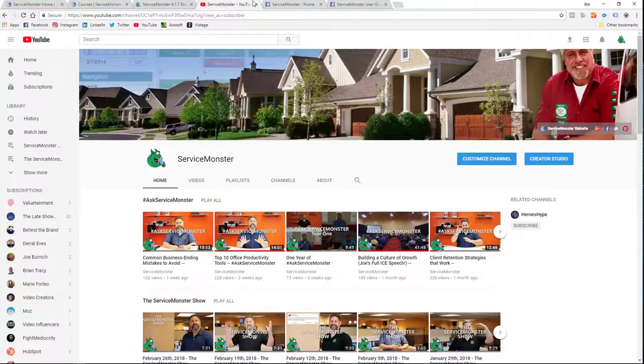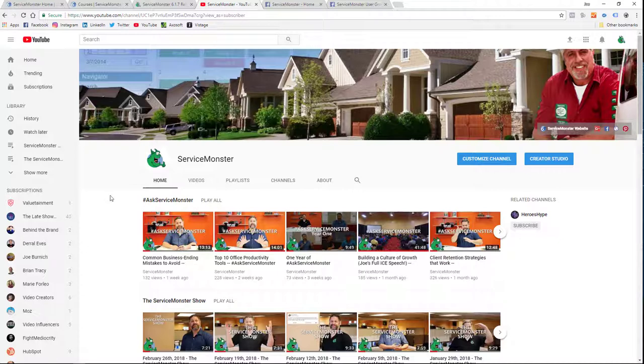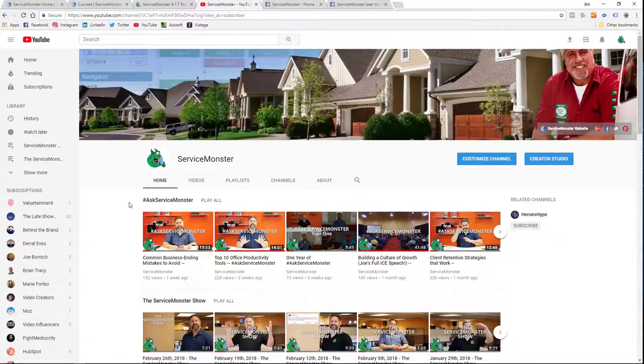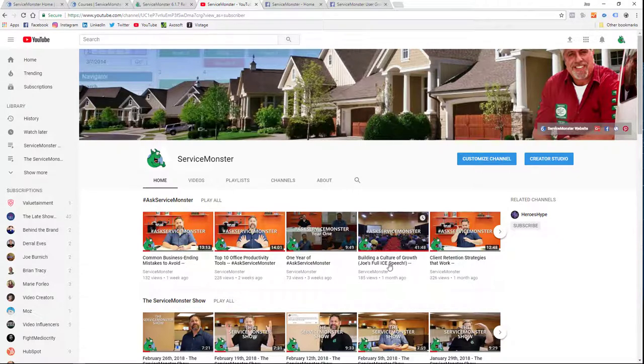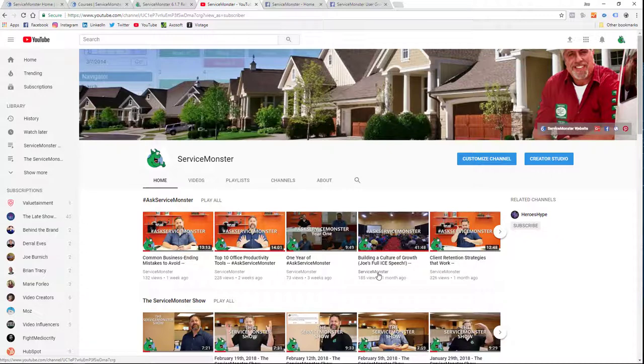Service Monster also does a pretty extensive YouTube channel. We publish two shows a week. The first one is Ask Service Monster. So that's anywhere from an 8 to 15 minute video talking about questions that you have in your service business that we've encountered over the last 15 years. And then occasionally we'll do something like this. This is a 40 minute speech that I did on leadership and employee management. That's all freely available whether you're a Service Monster subscriber or not.